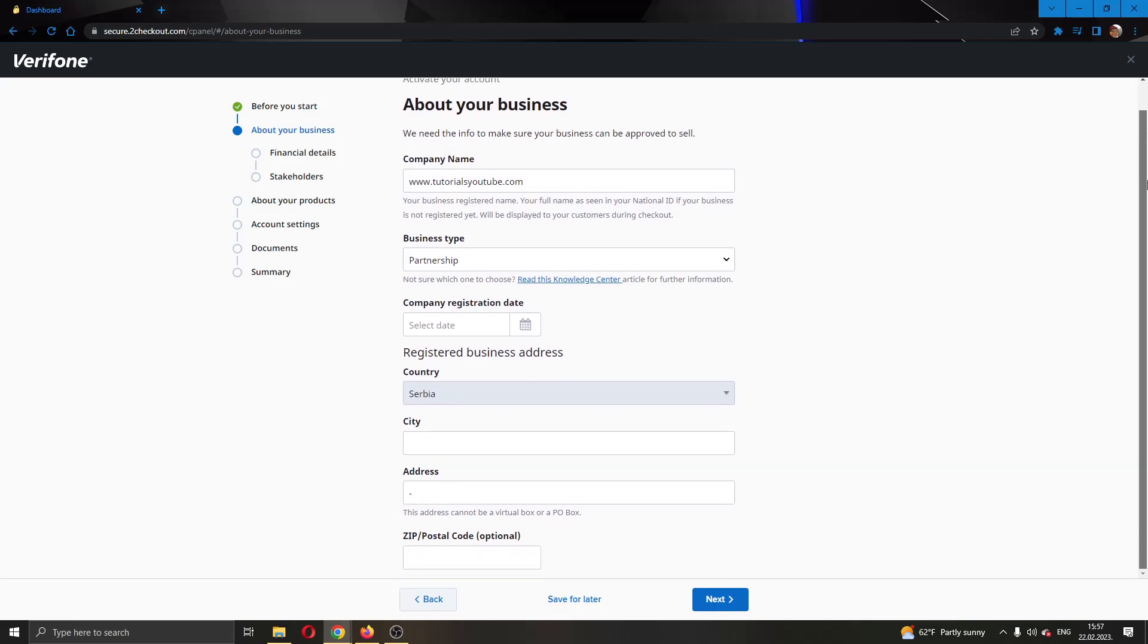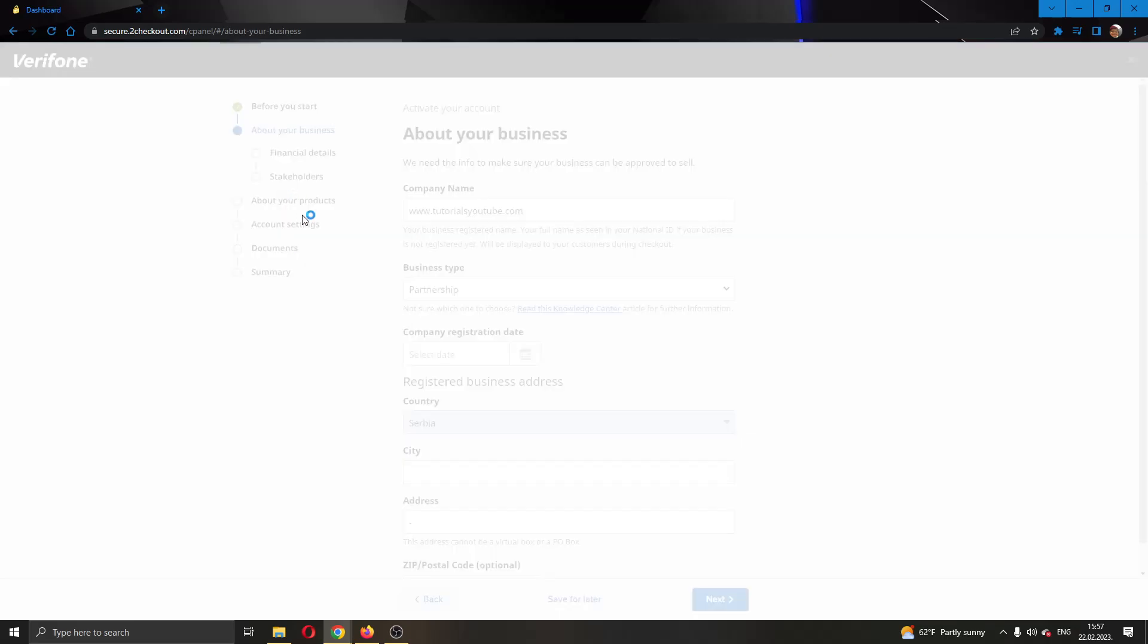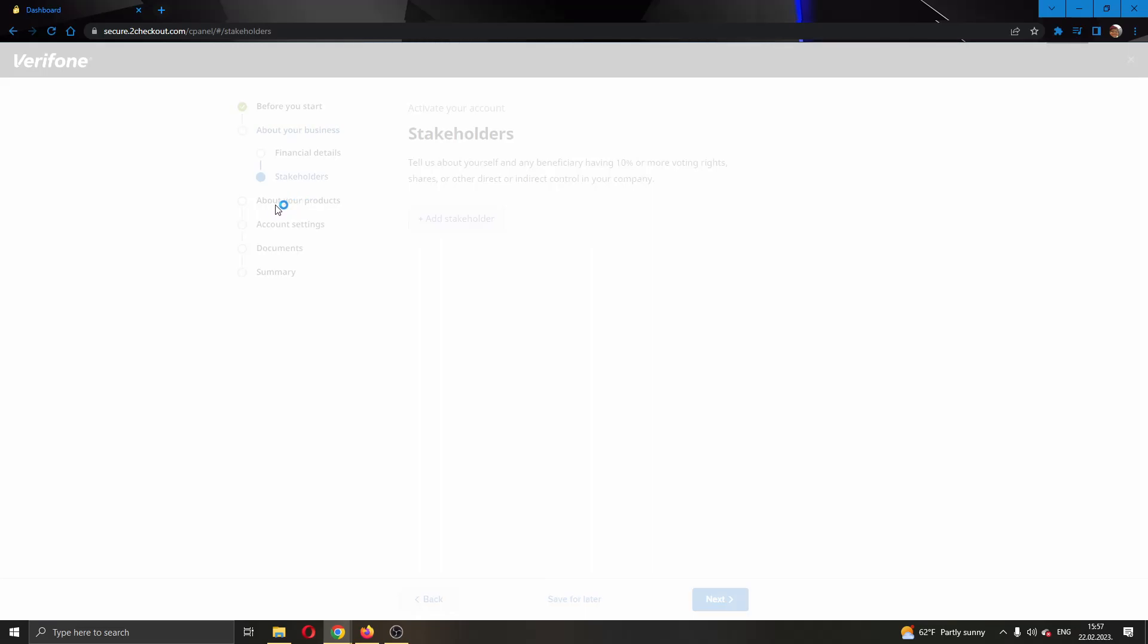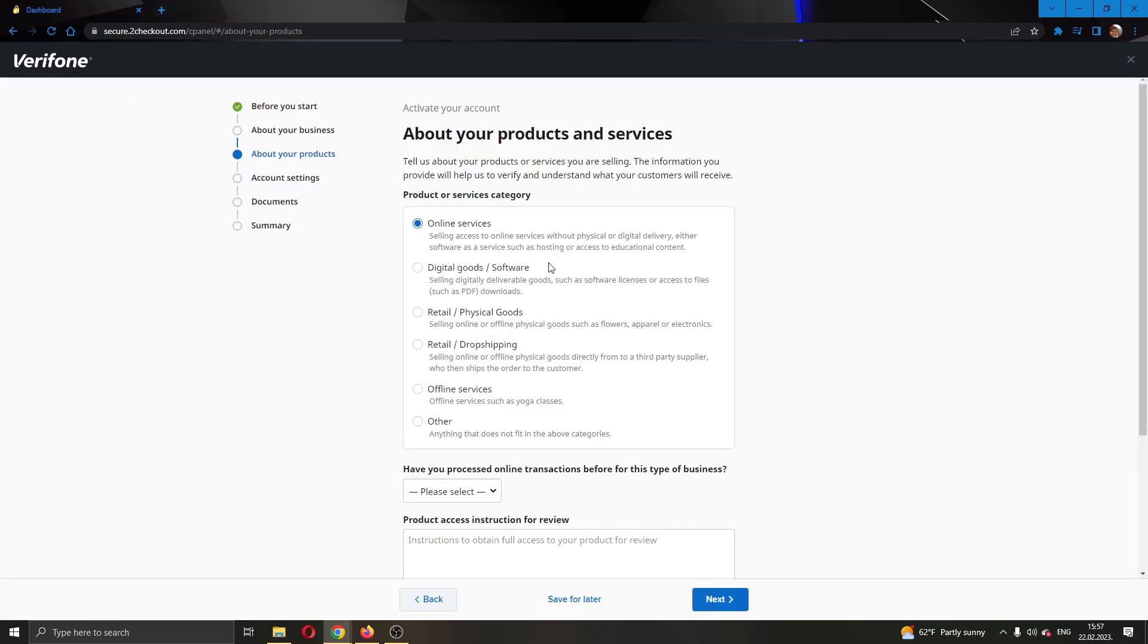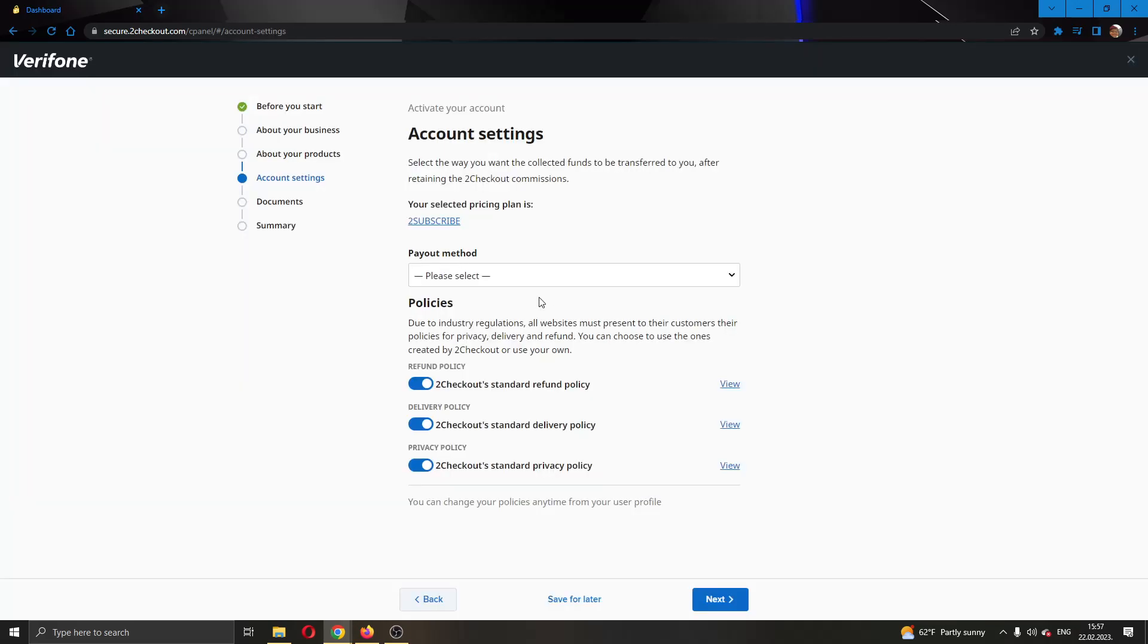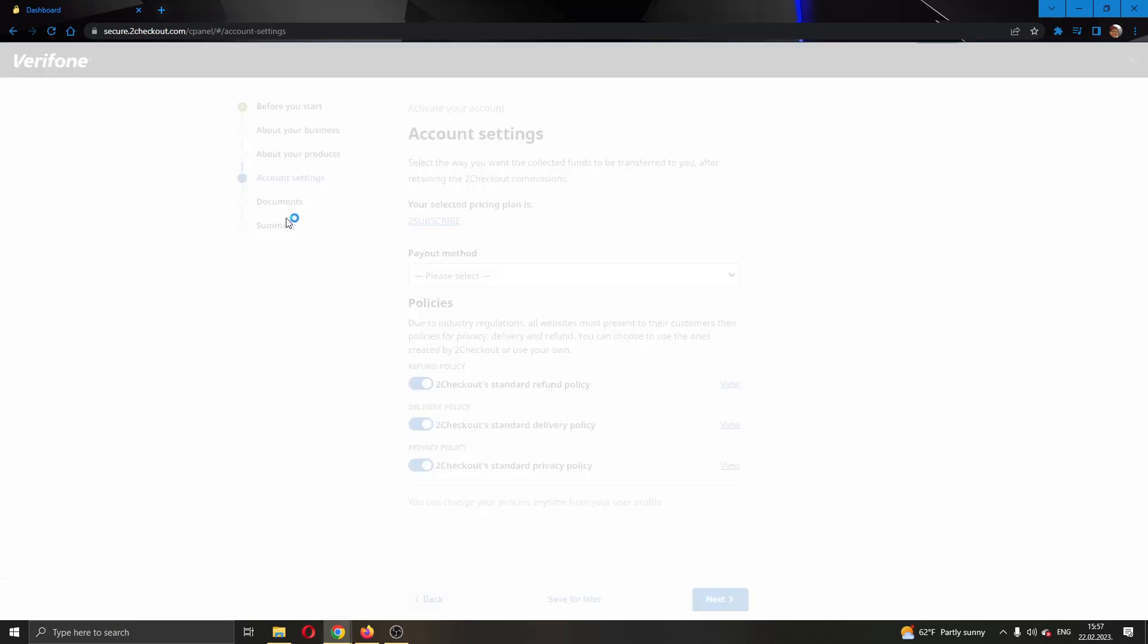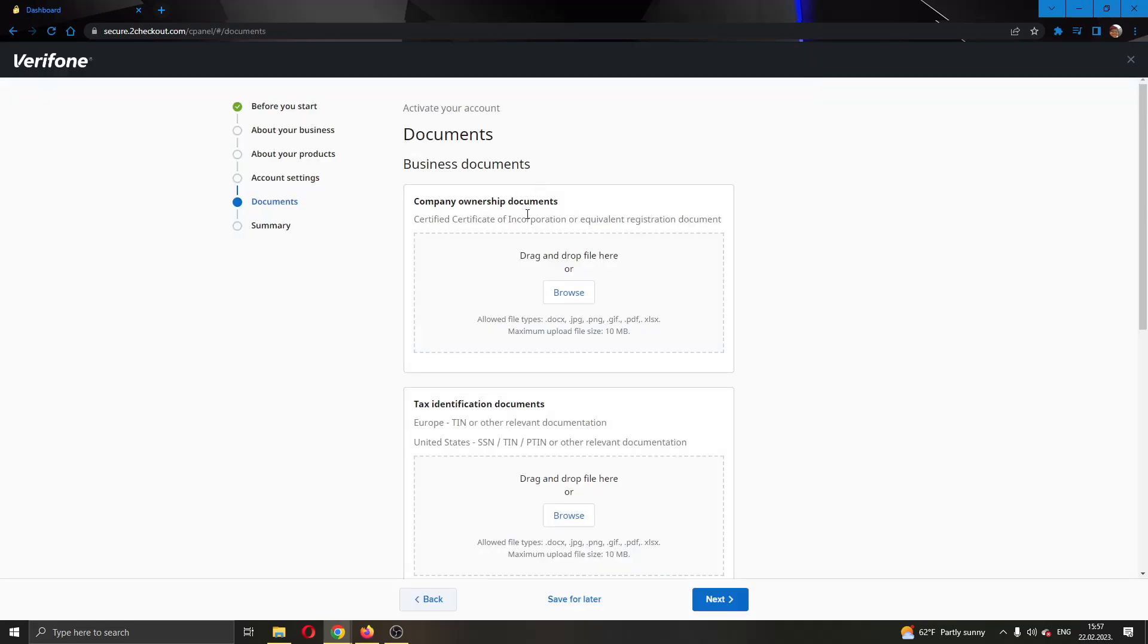This will bring you to this page right here where you can see multiple options for entering your info. You will have to enter your business info, you will have to enter your financial details. As you can see there is an option about your products where you will have to enter about your products and what you are selling on the website. Then you will have to enter your account settings and your payment method.